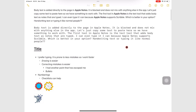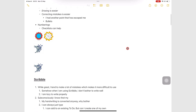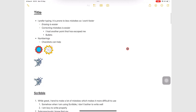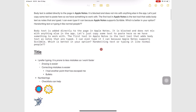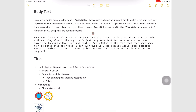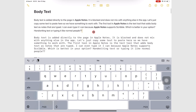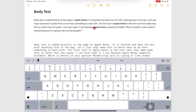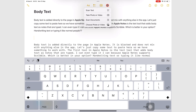Scans go to the body text in Apple Notes. To add one, tap the camera icon on the toolbar and go to Scan Documents.